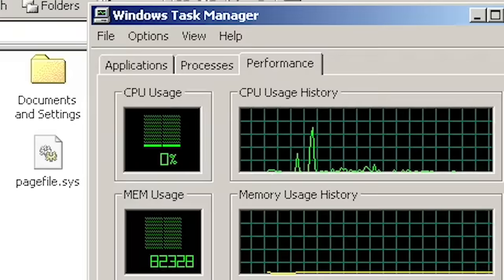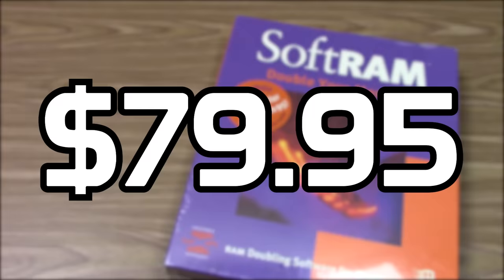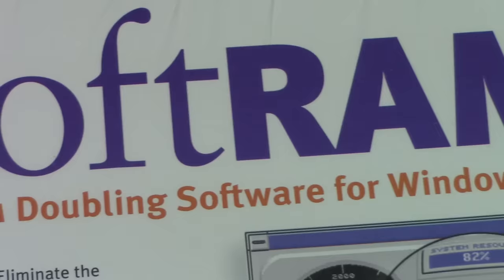Yeah, you heard me right. This piece of junk sold for $80, at least the version created for Windows 95 did. The Windows 3.1 version sold for a much lower price of $29.95.